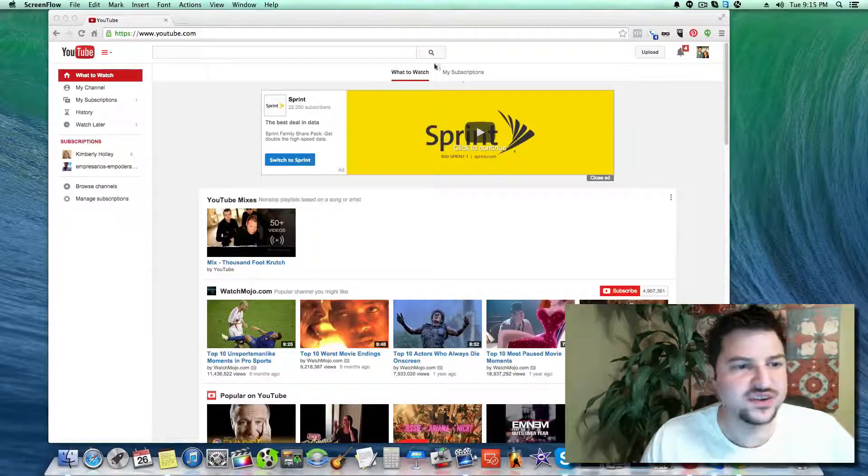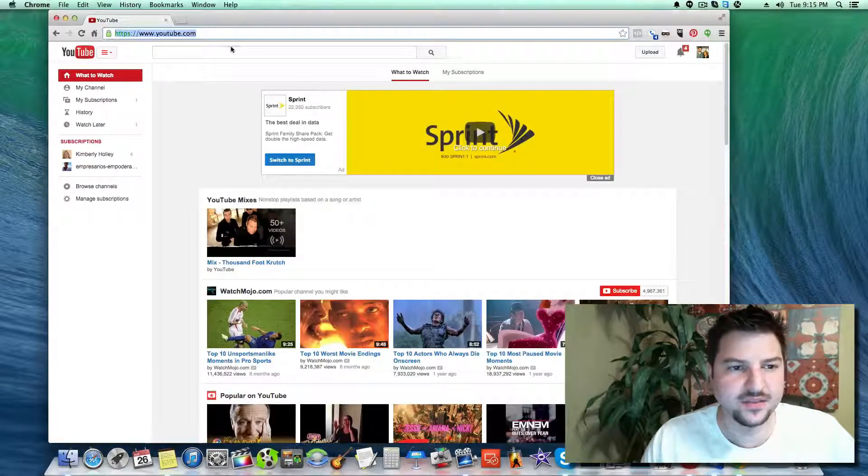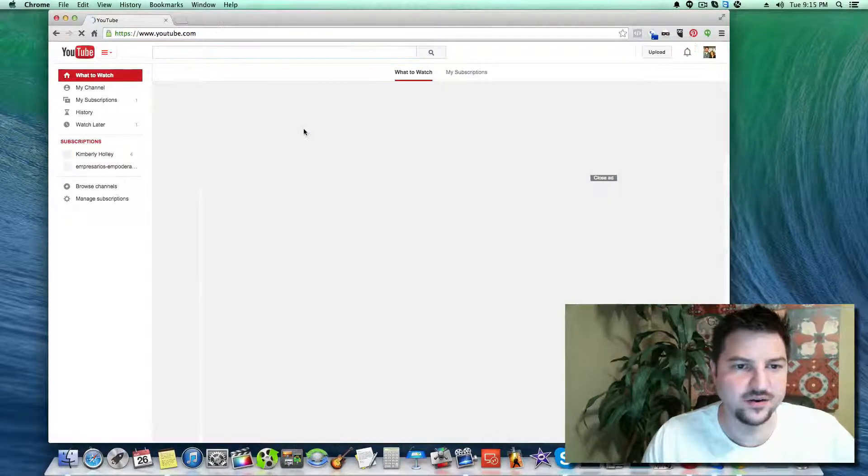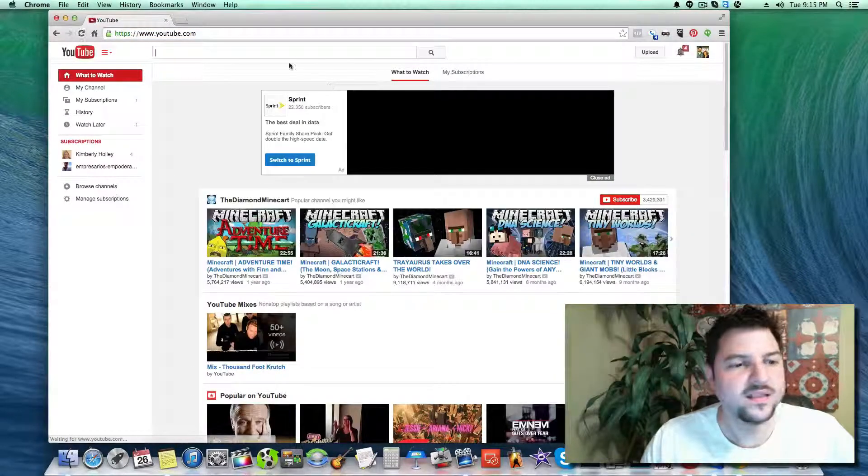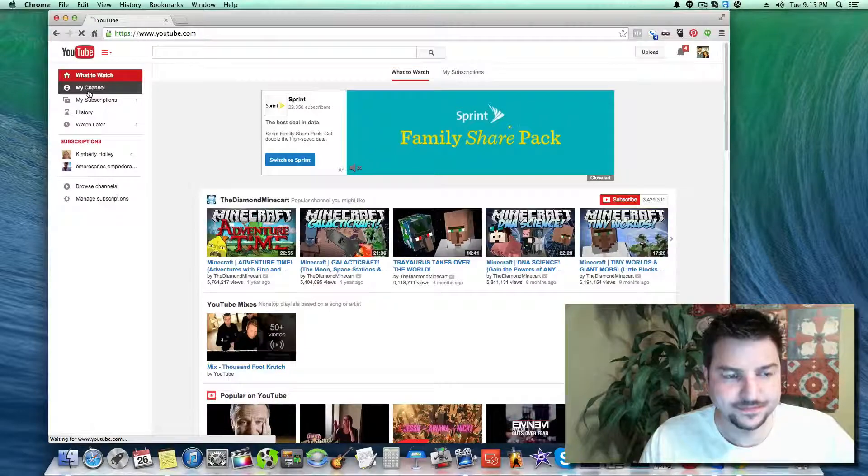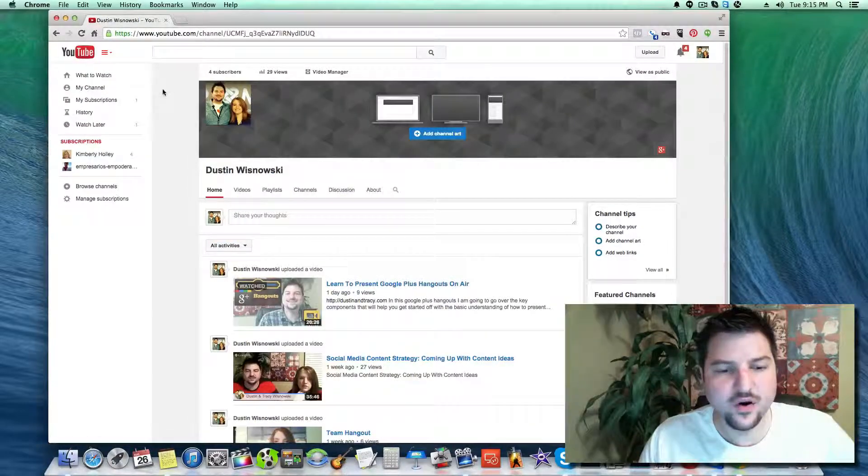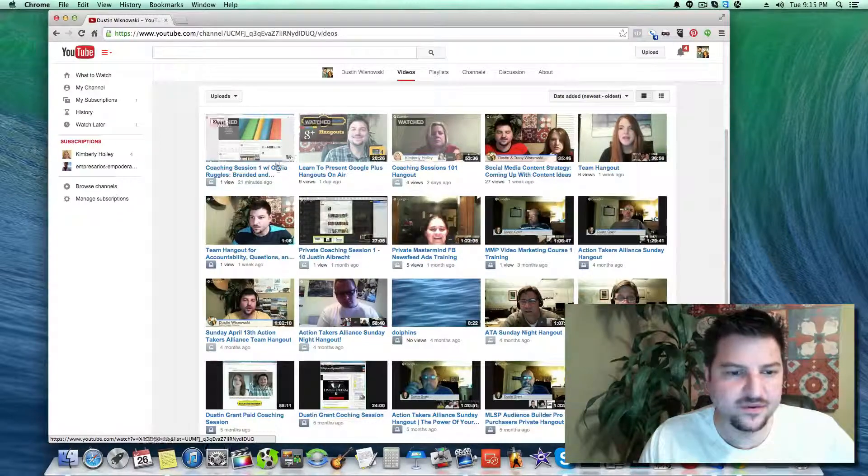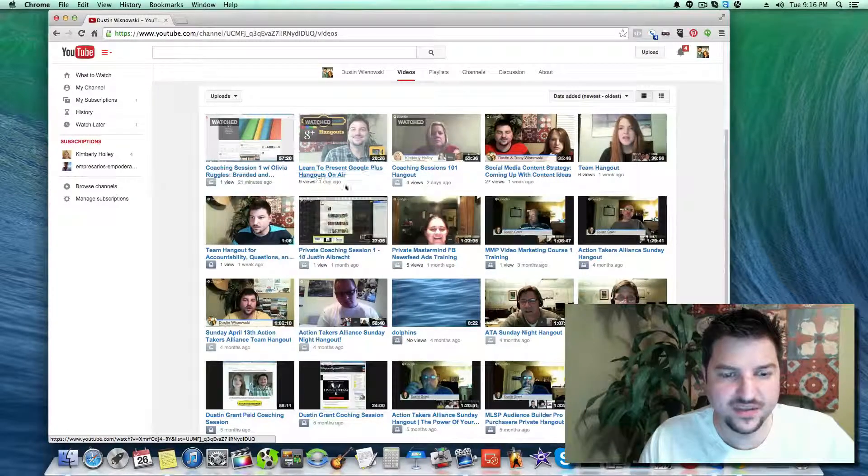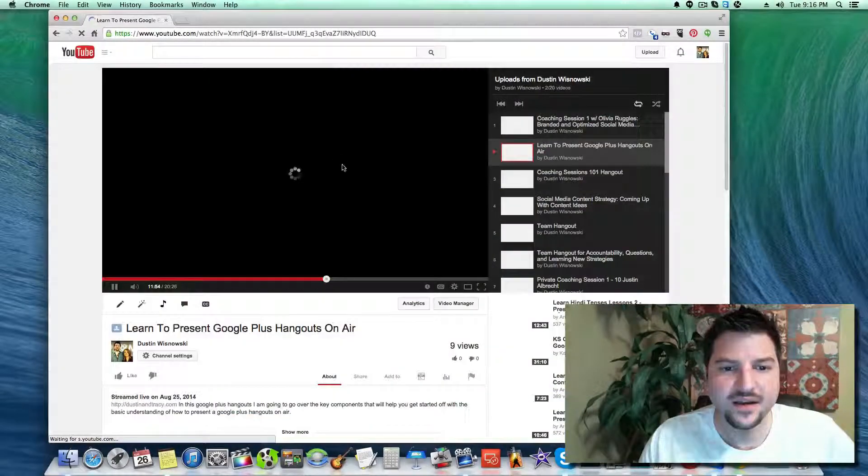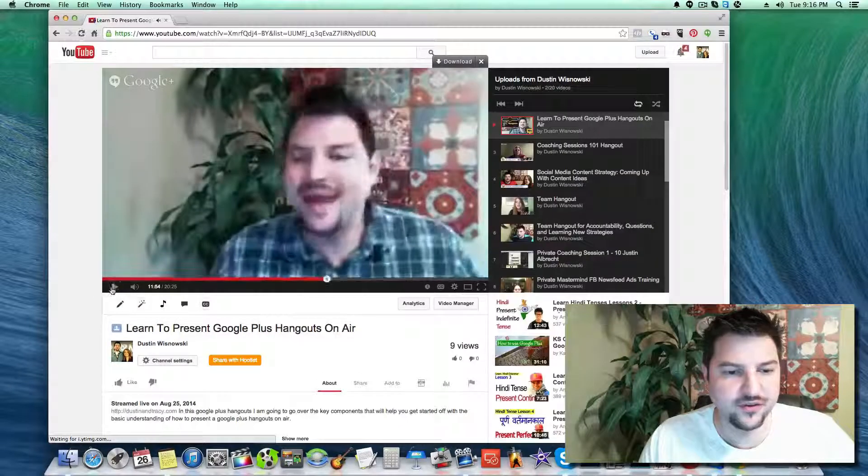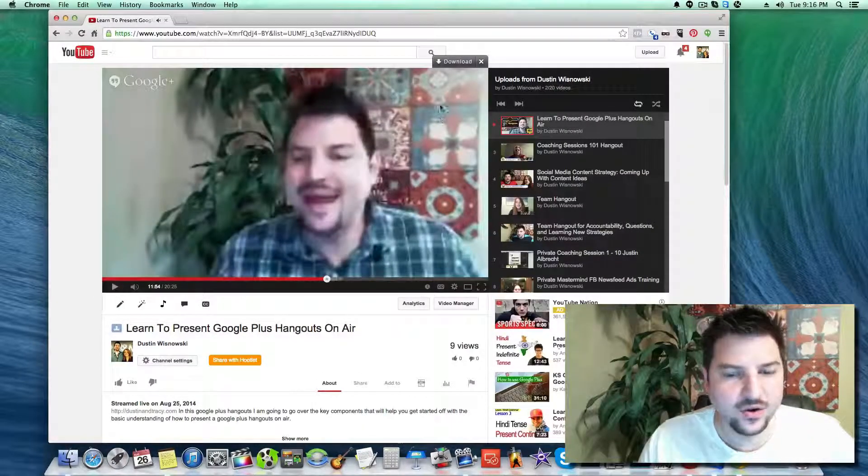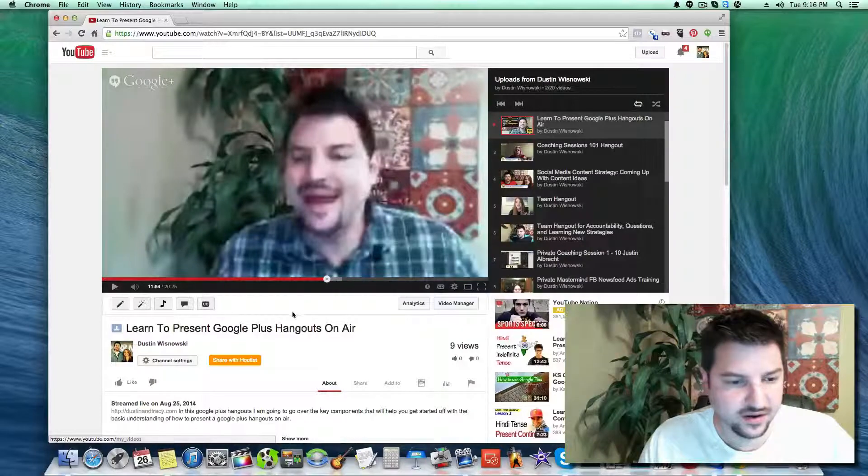As you can see I already went to YouTube.com. I'll click on my channel and then go to videos. We've got videos here, and I'm going to open up the video that's the hangout once it's recorded.